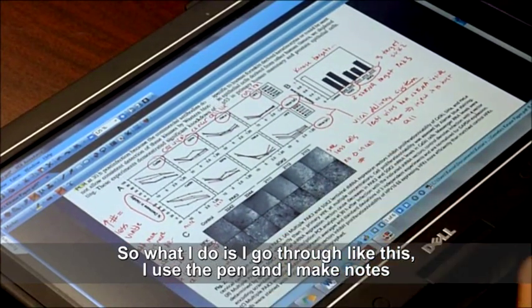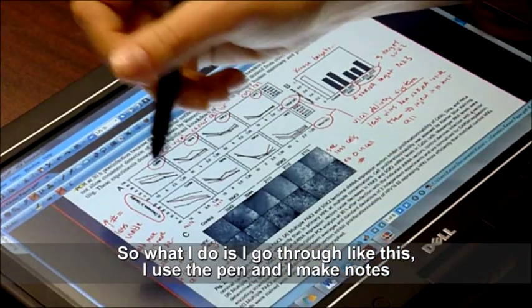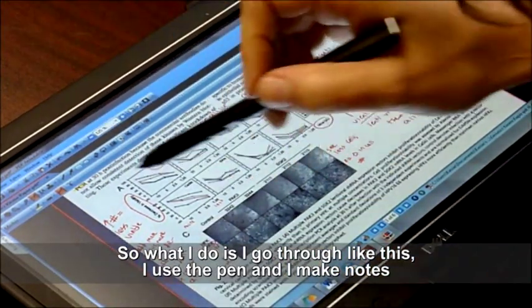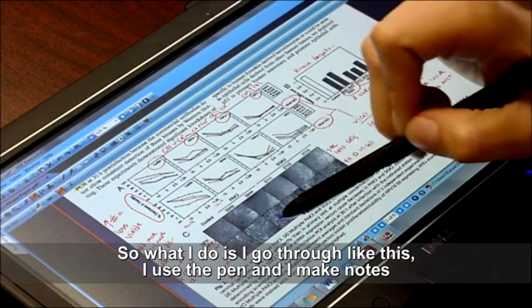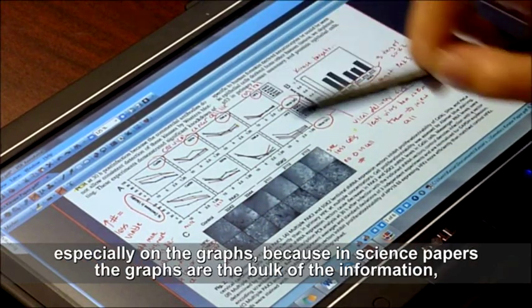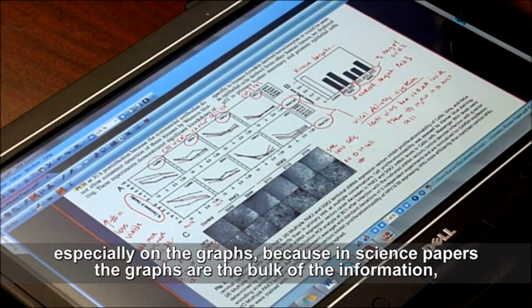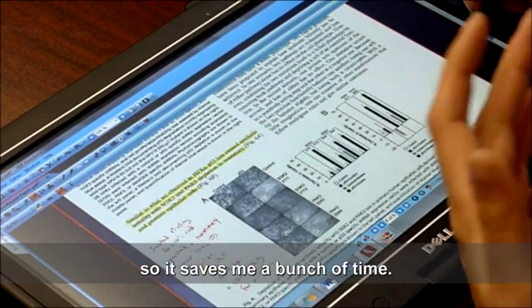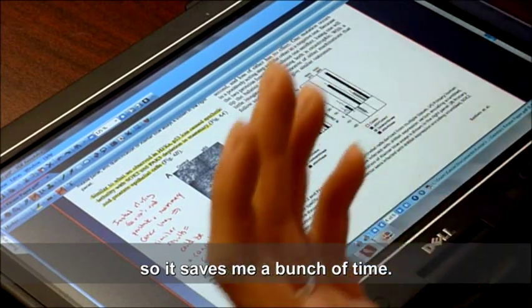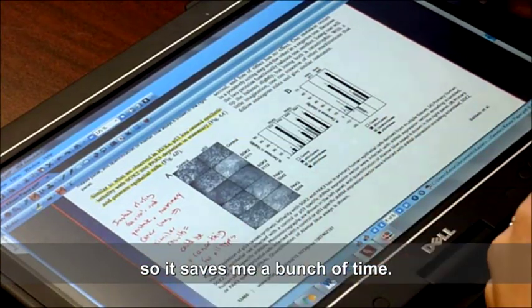So what I do is I go through and I use the pen and I make notes, especially on the graphs, because in science papers the graphs are the bulk of the information. So it saves me a bunch of time.